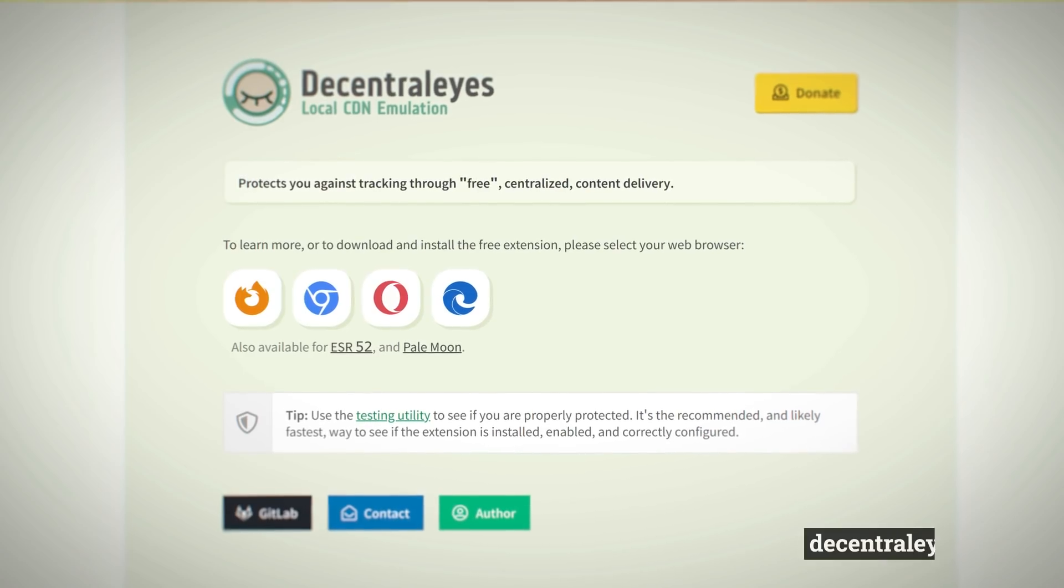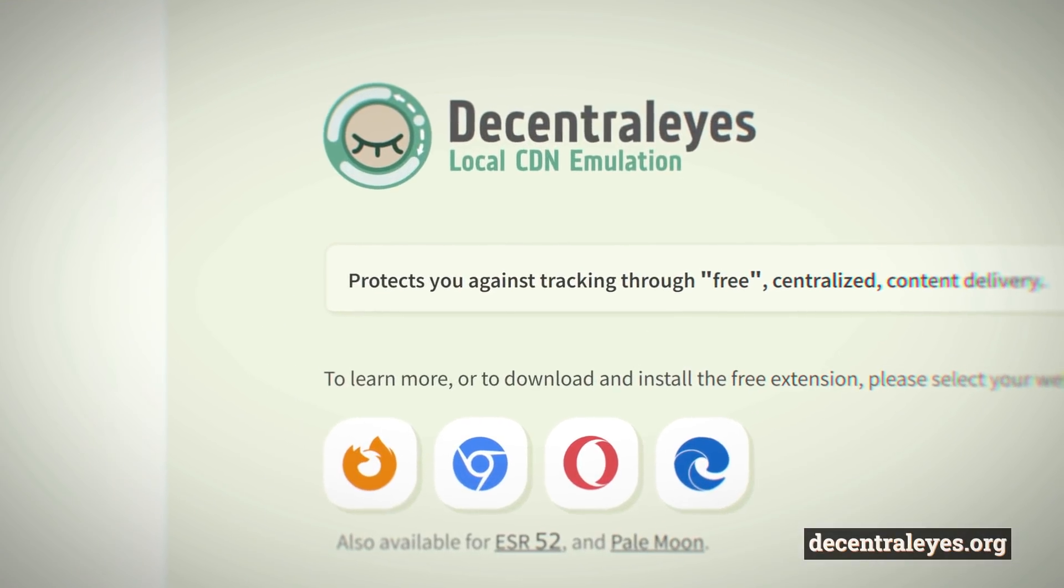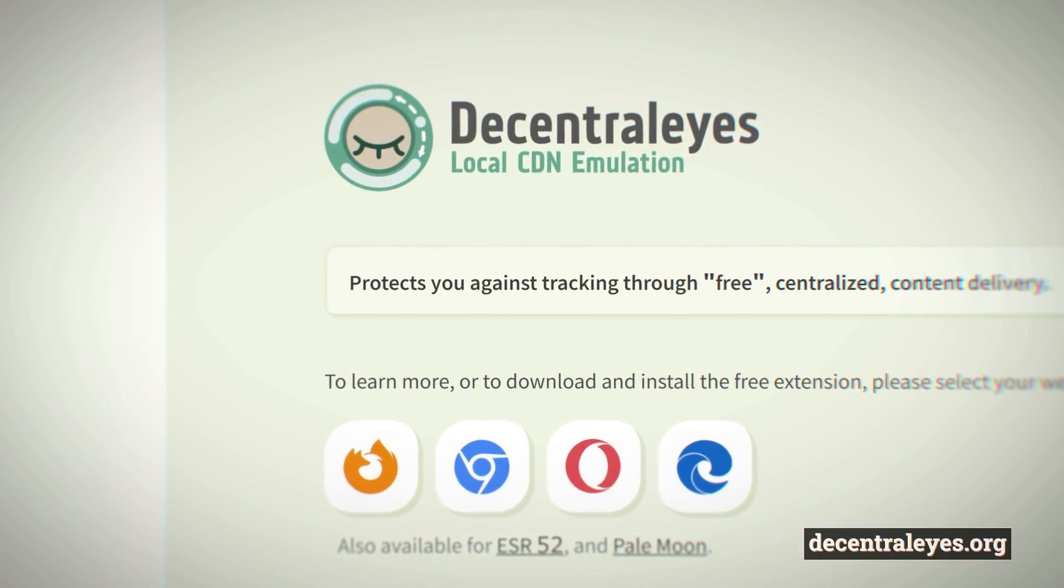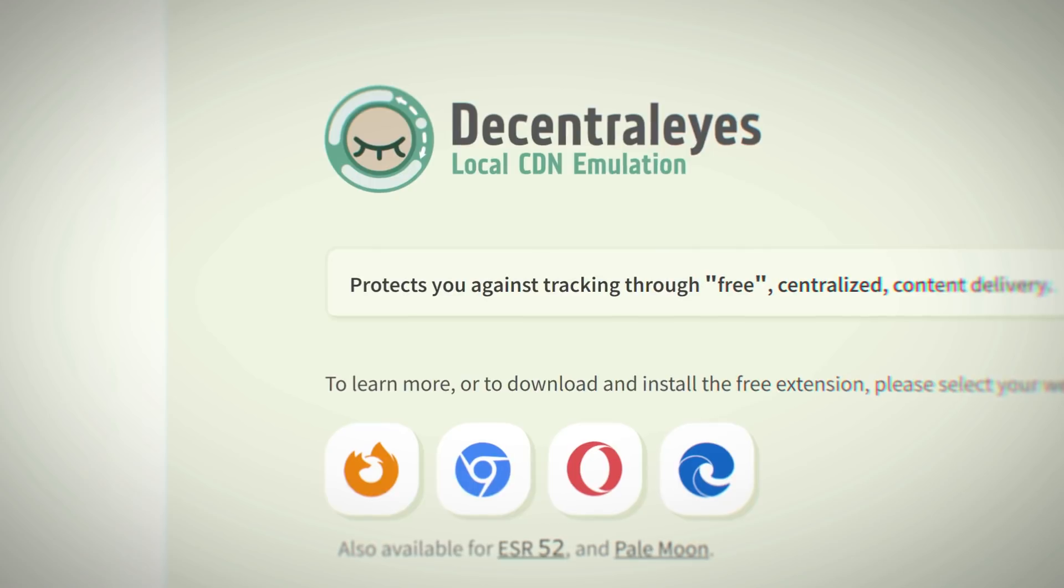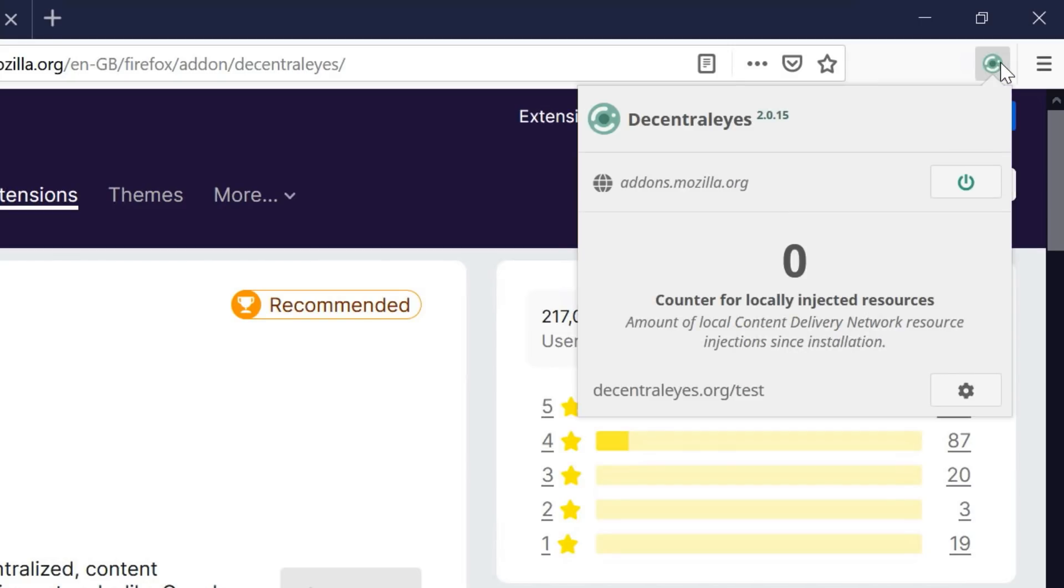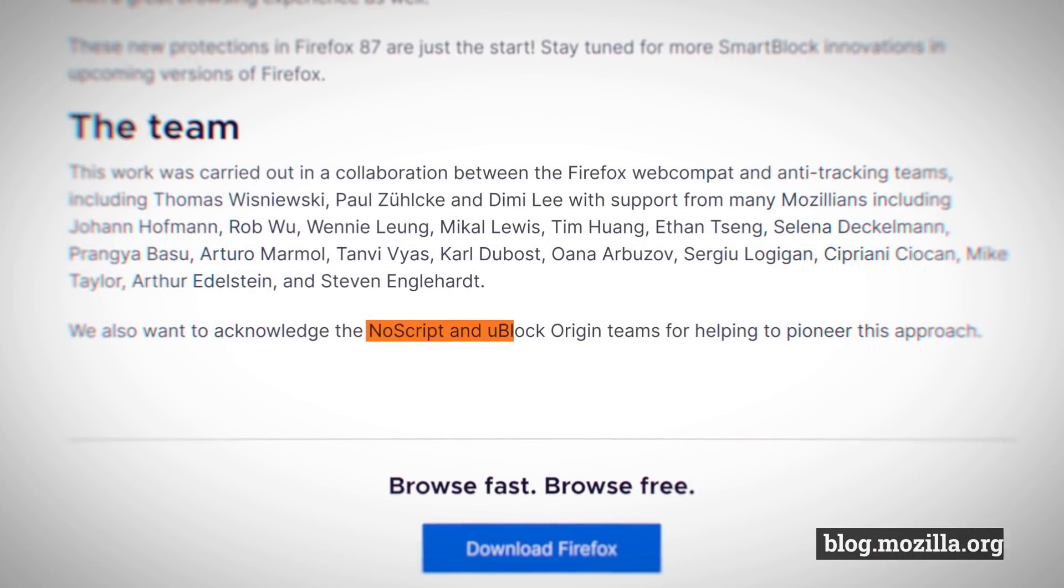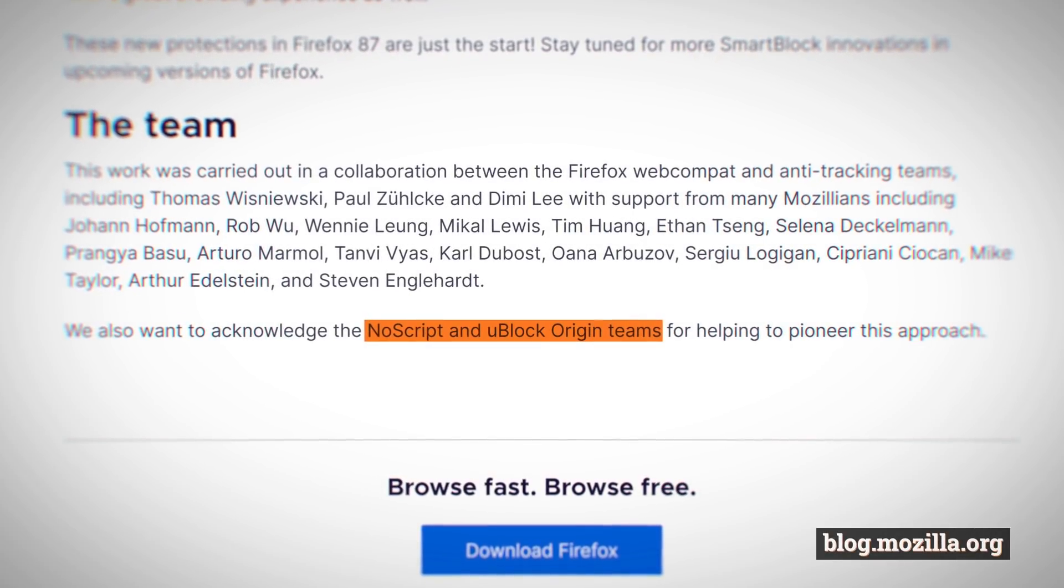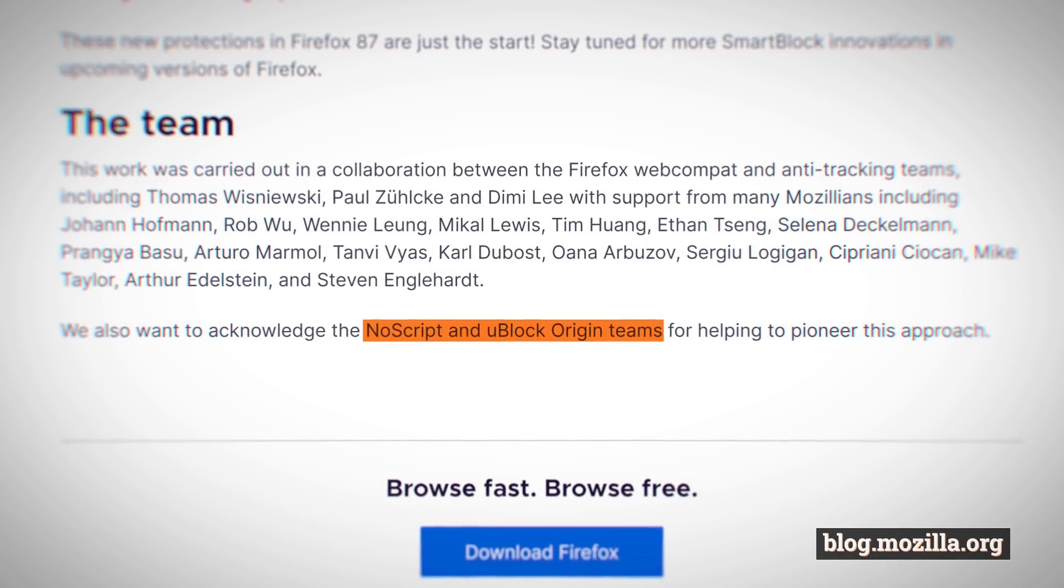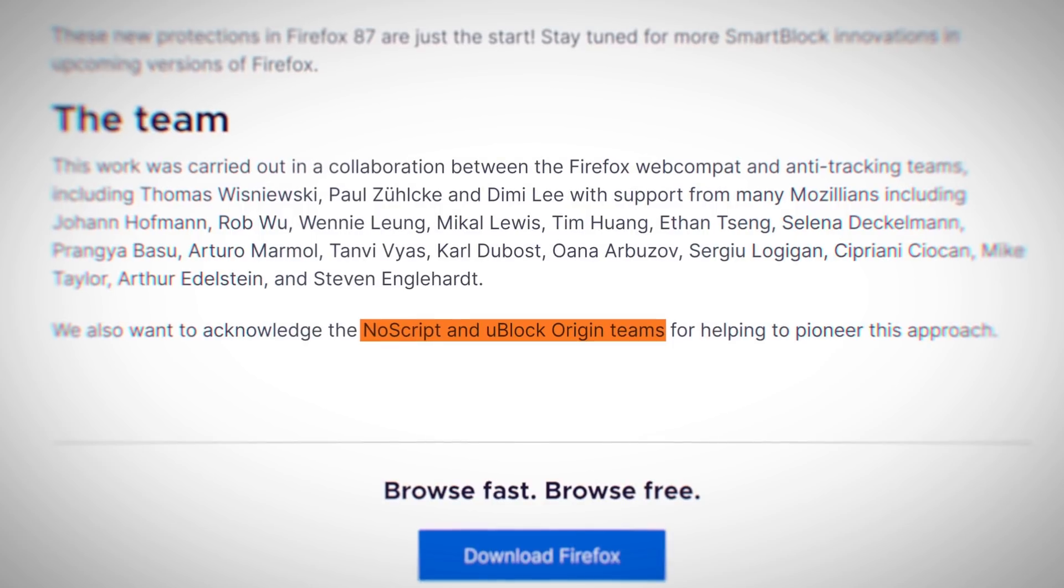The feature sounds a lot like what the add-on Decentraleyes is doing already, namely loading common scripts from local sources instead of remote servers. Mozilla credits the developers of NoScript and uBlockOrigin in their blog post for helping with this approach.